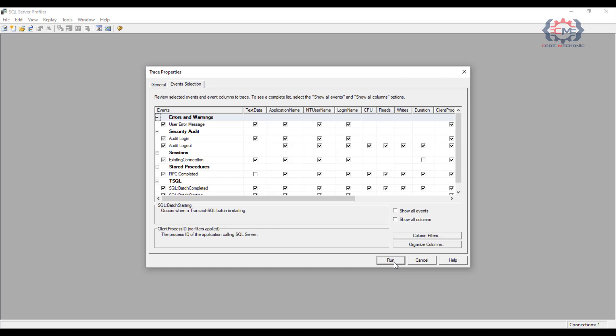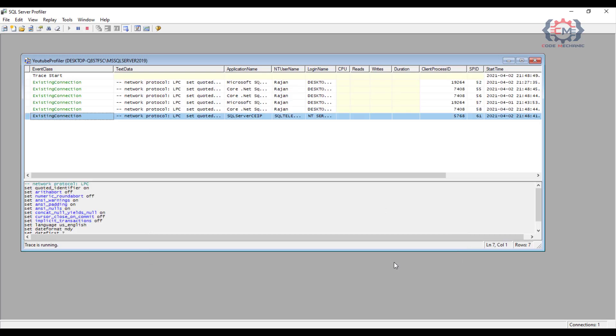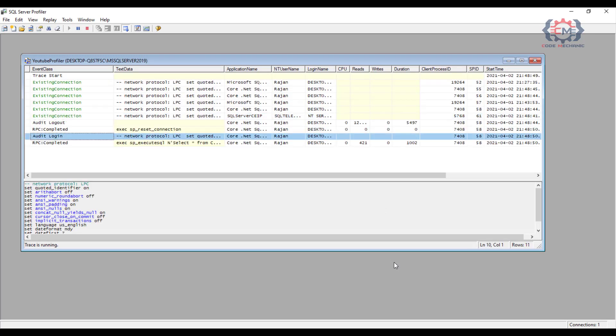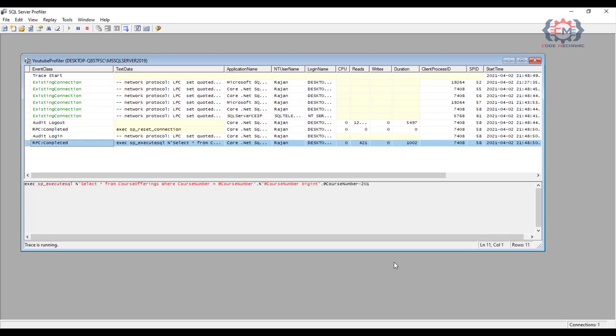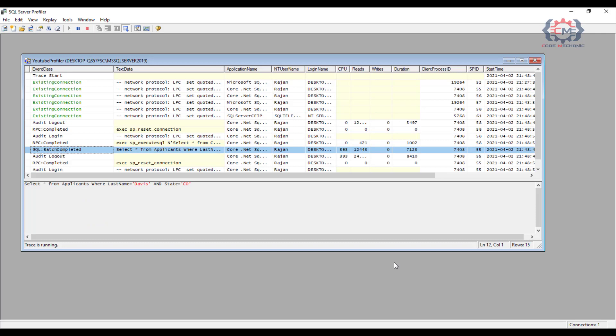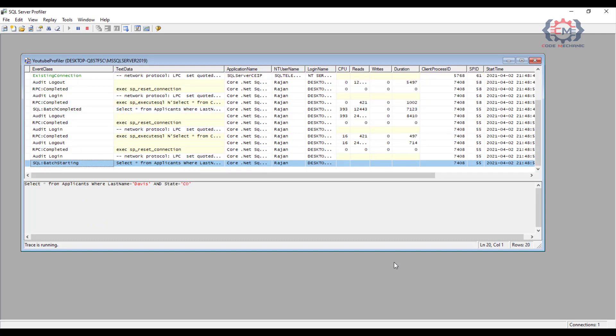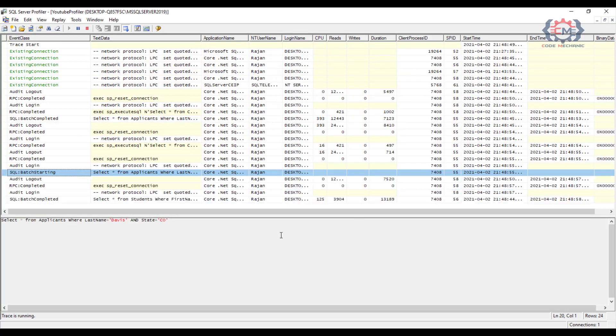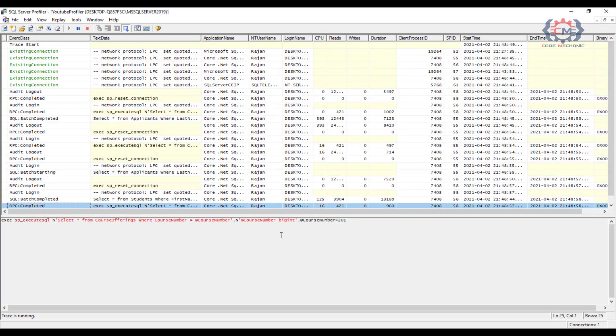I will go ahead and click this button and there we go. We see this window pop up and we can see the events that are being captured by the trace in this window.